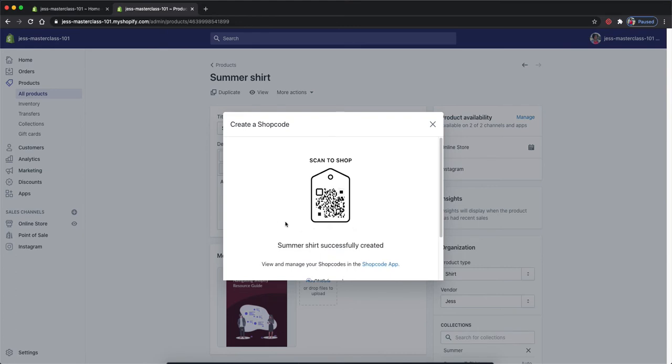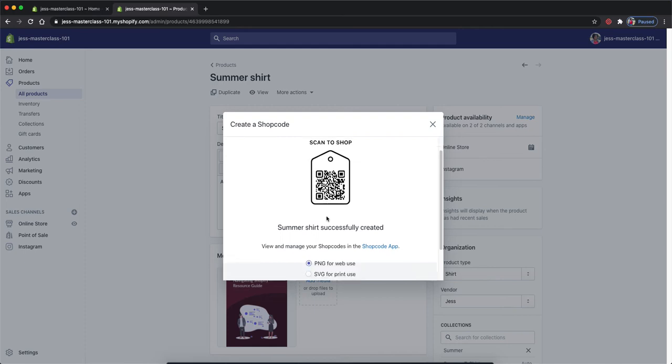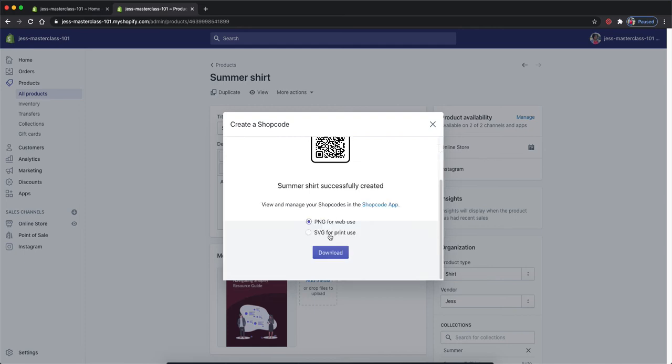From there, this is our shop code for this particular product. We can download it for PNG web use or SVG for prints. If you are using something such as Canva, you can download the PNG to add them to your graphics.